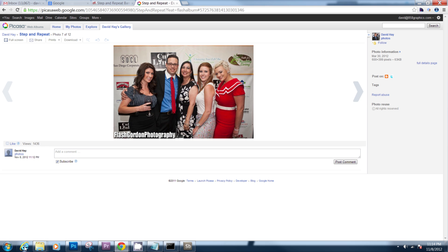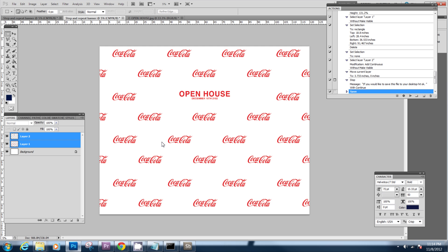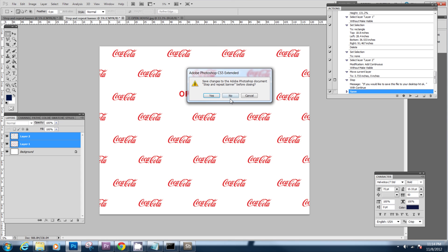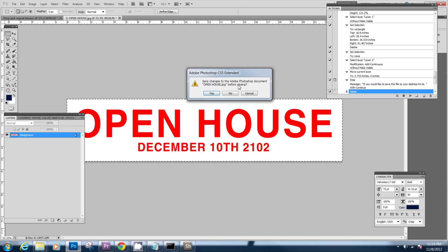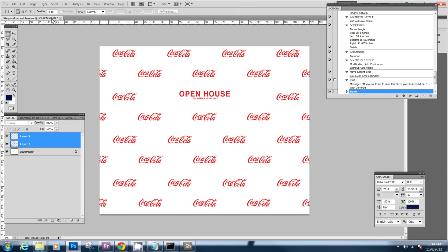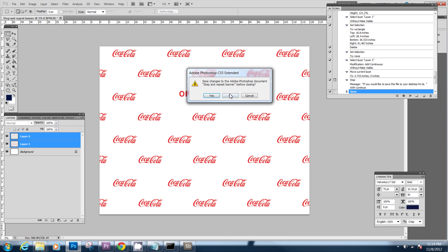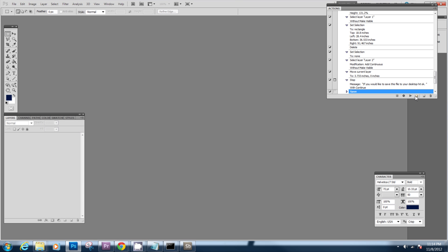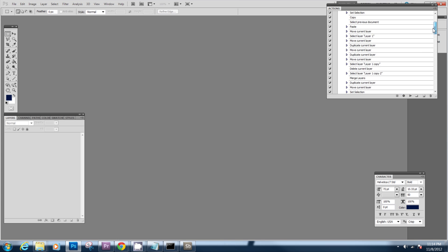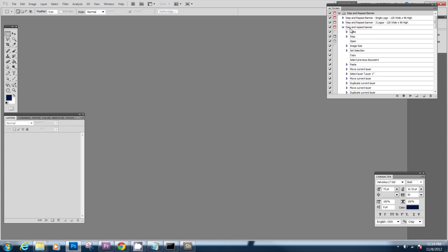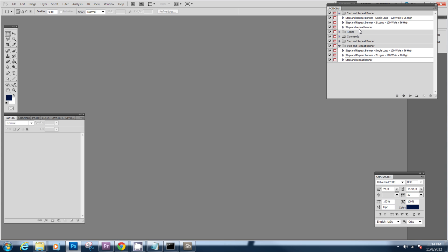So let's get into Photoshop 6 here and let's actually close this, start from fresh. What we're going to do is open our action palette right here and we're going to go up to our action and press play.